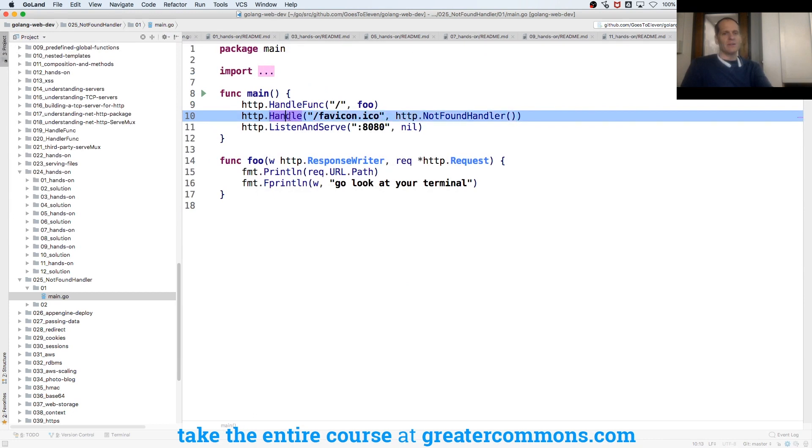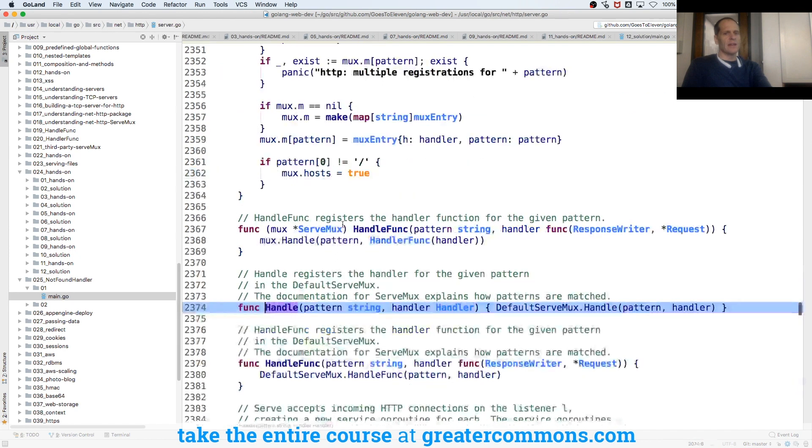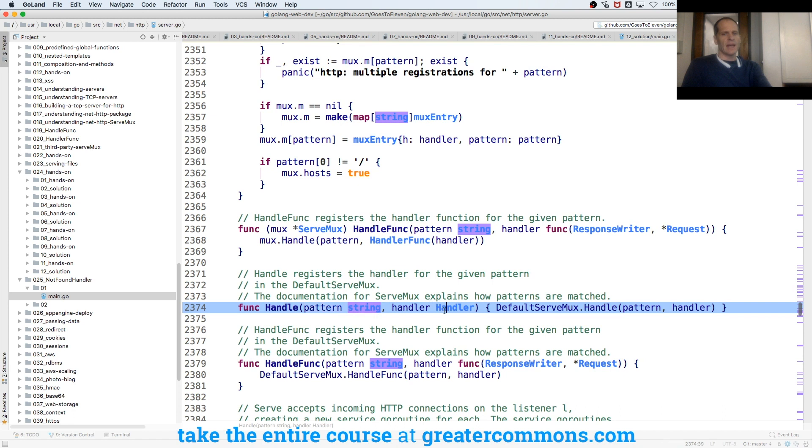But handle takes in a route and a handler, right? Remember that? Handle takes in a route and a handler. And we look at that handle takes in a string and a handler. So handle takes in a string and a handler.